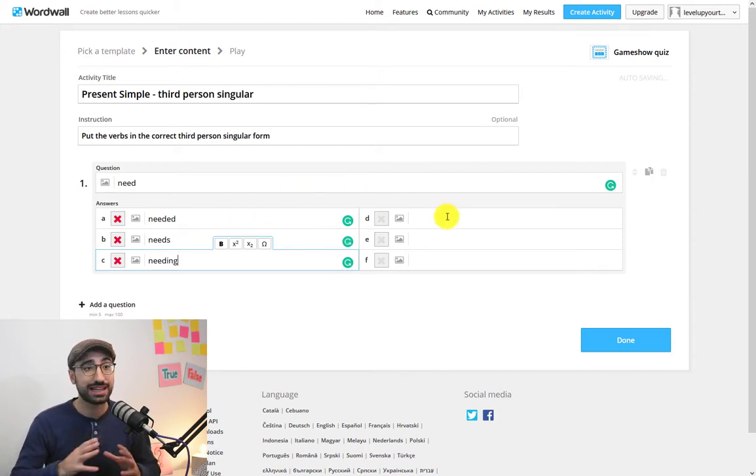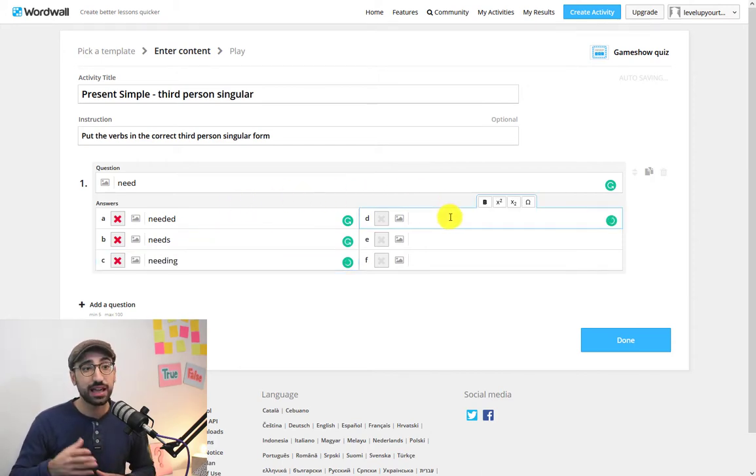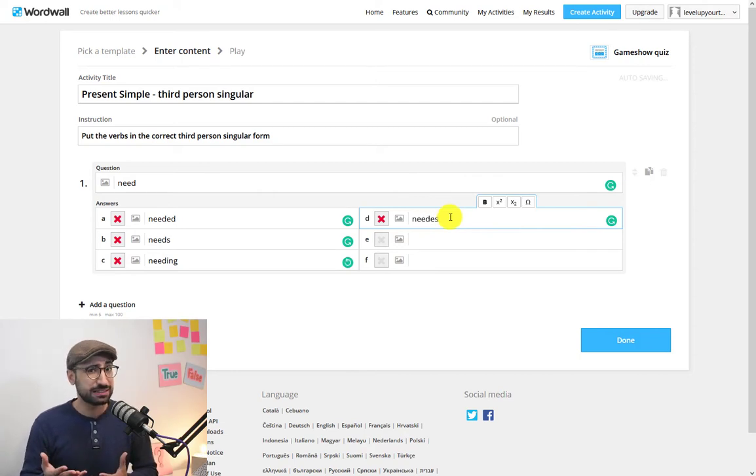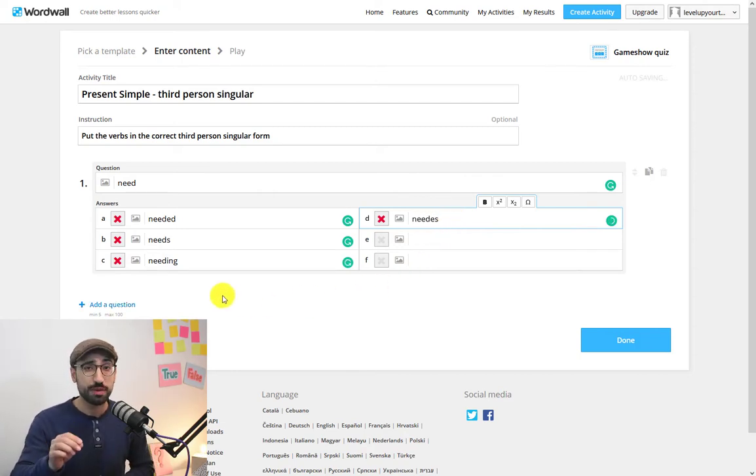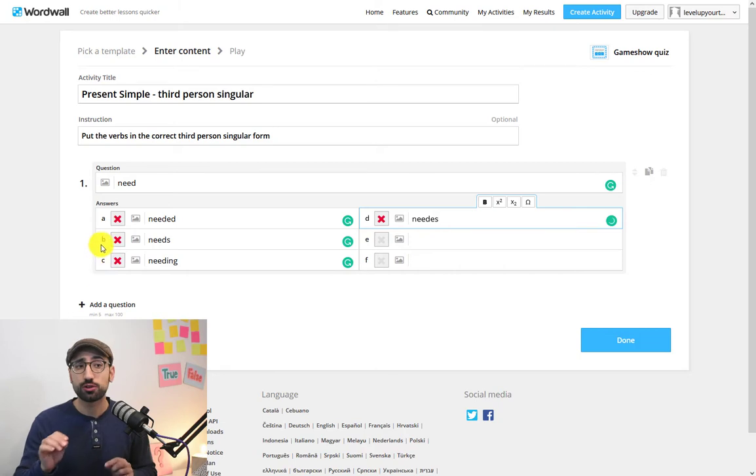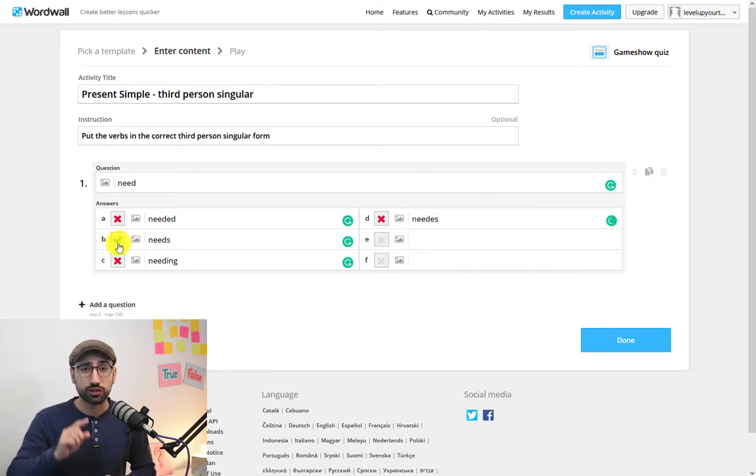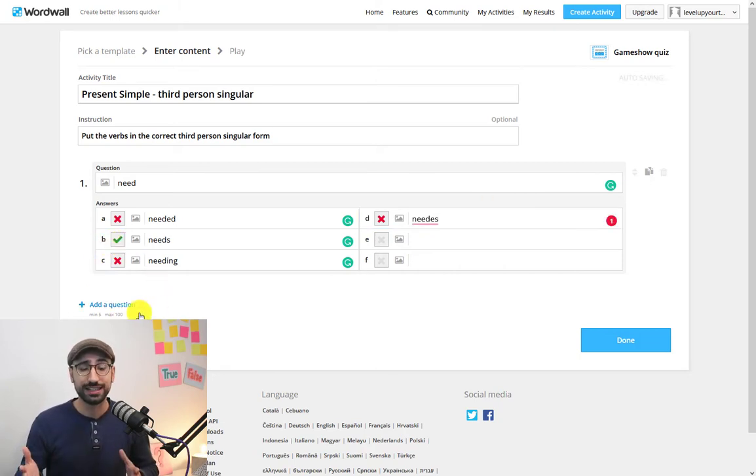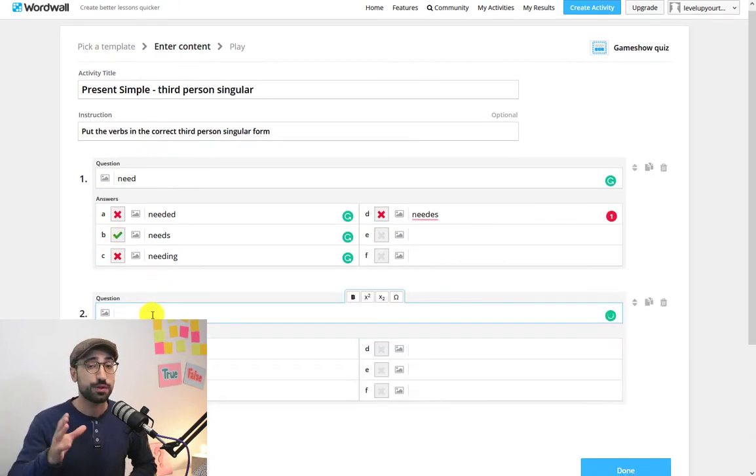Another wrong one like 'needing' and finally a fourth one which is going to be 'need' is still wrong though. Remember now to choose the correct one, go to that cross and click again to turn it into a tick. Now that would be the correct answer.